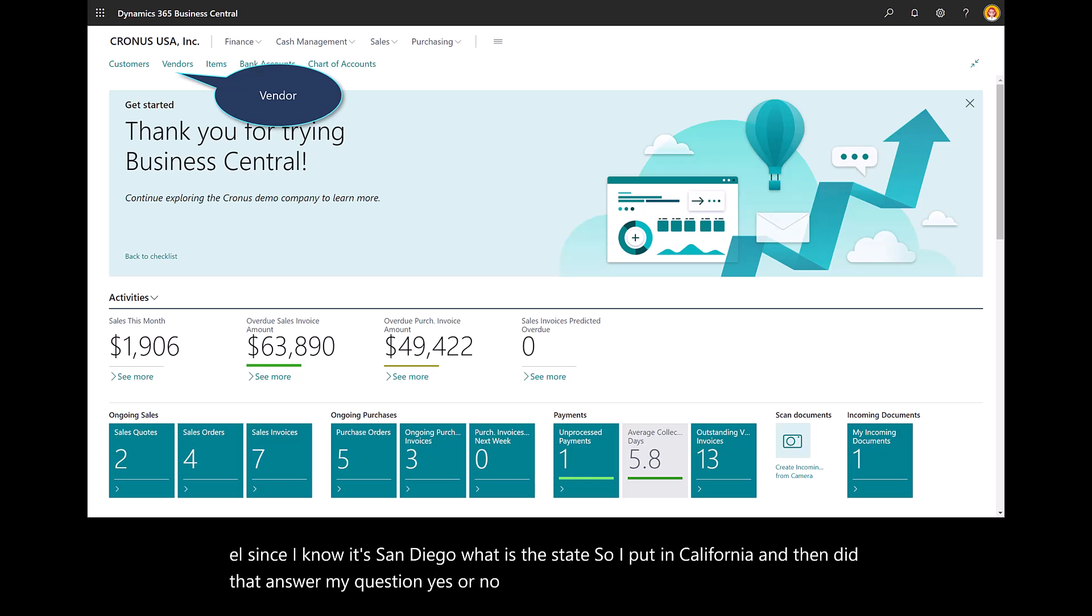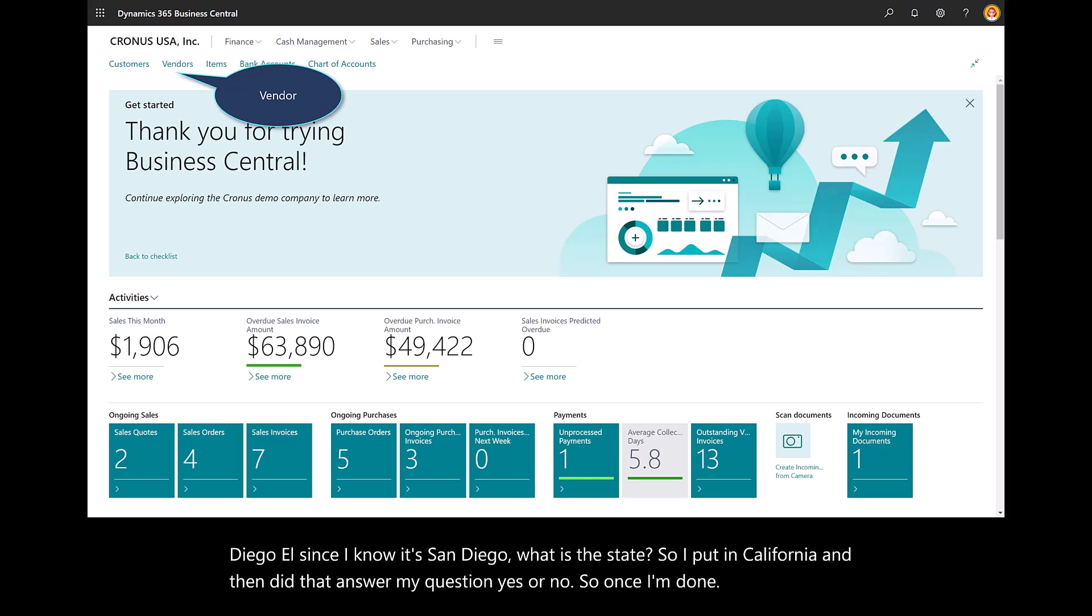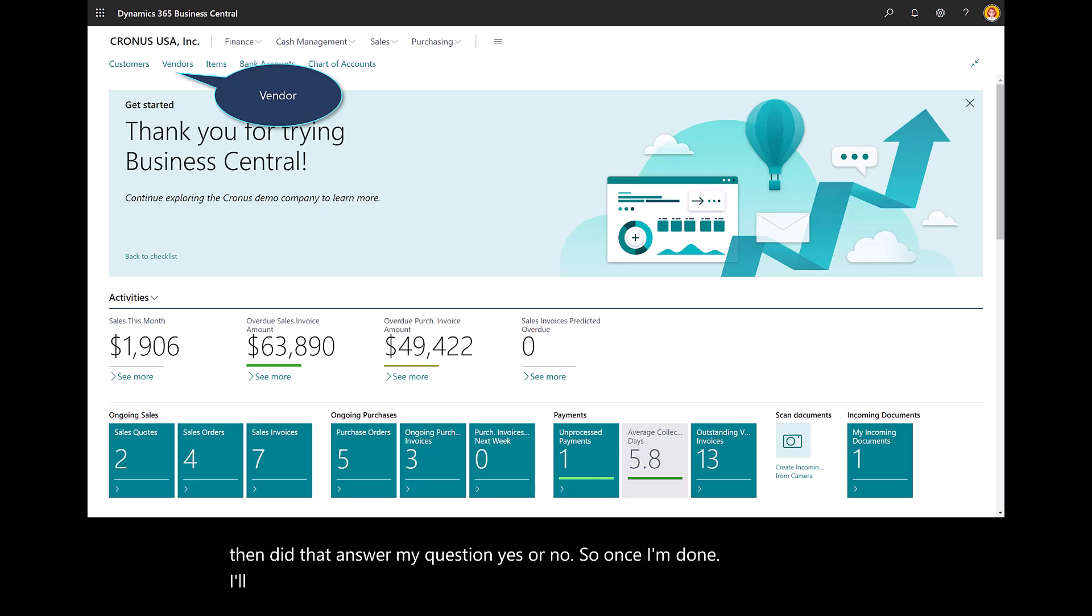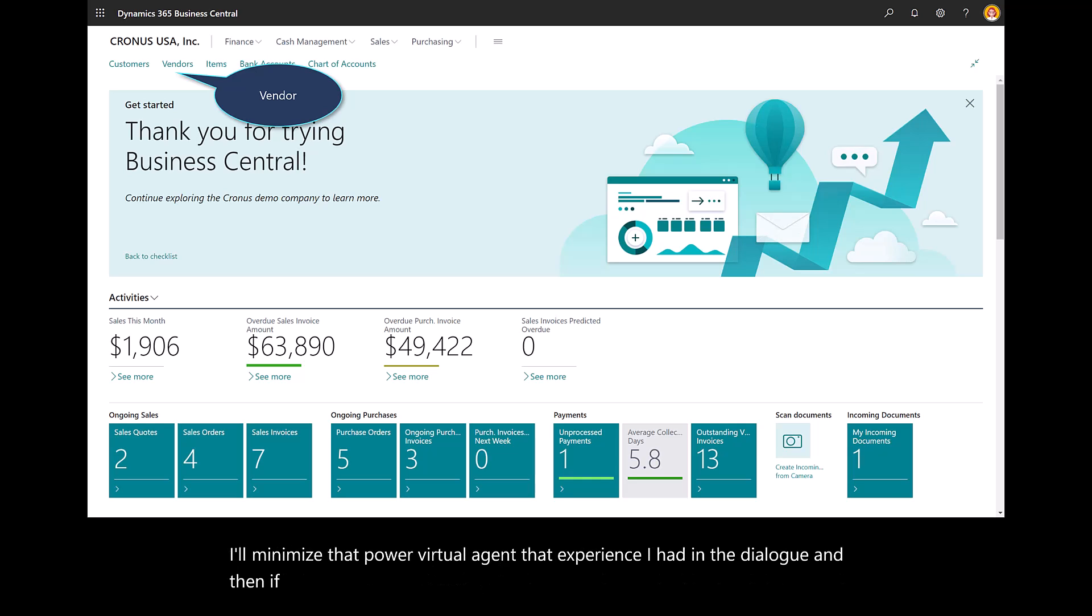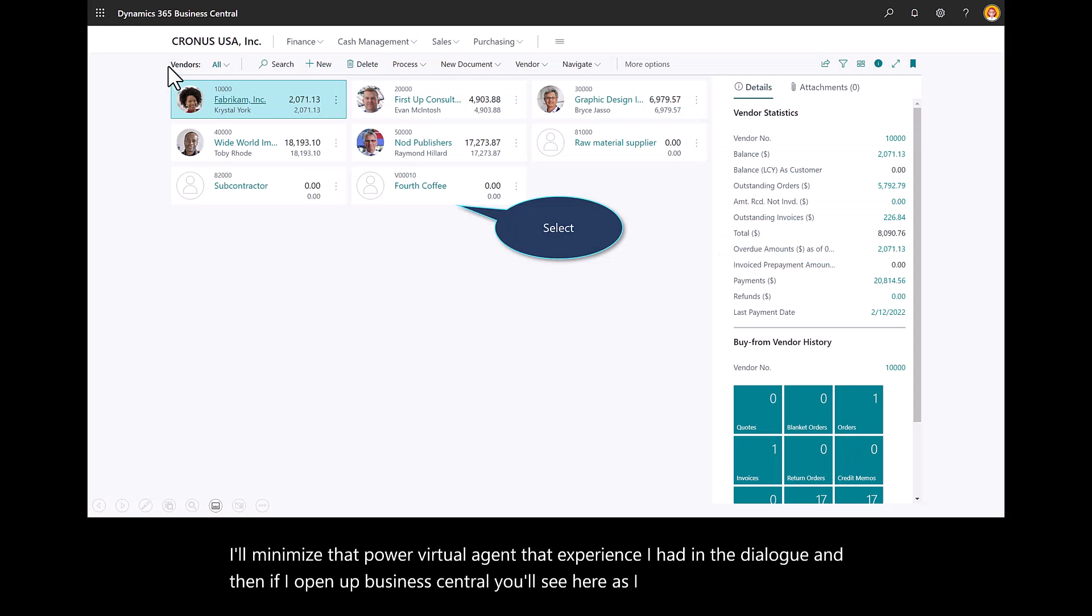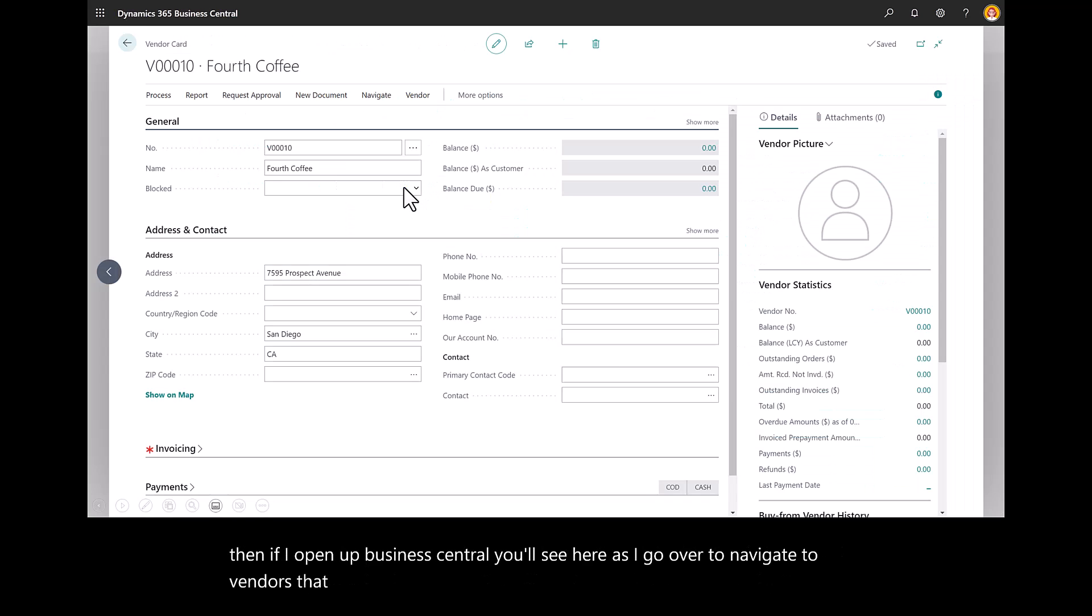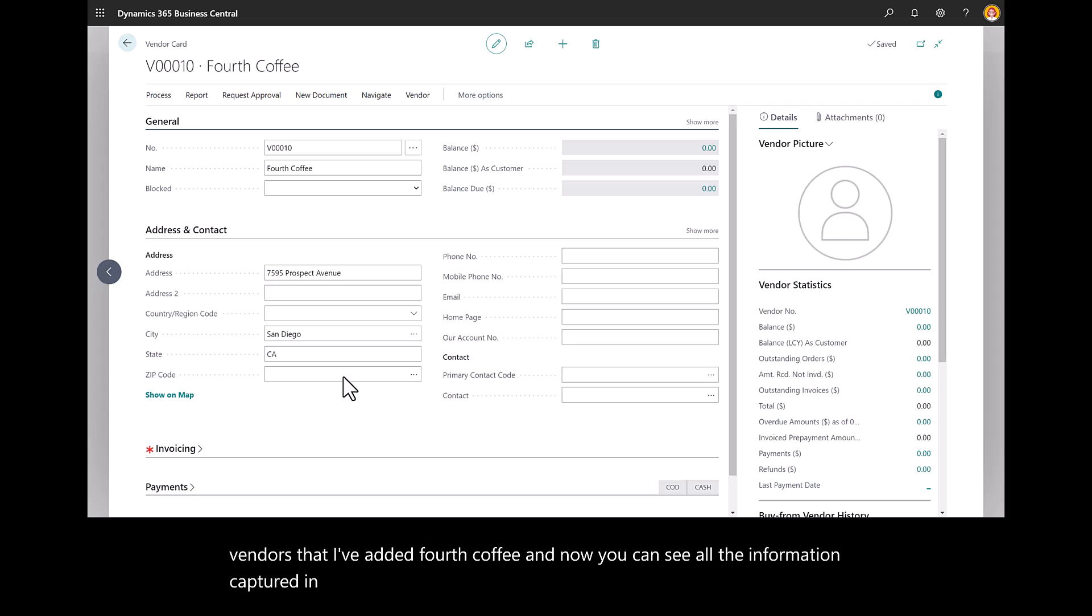Did that answer my question, yes or no? Once I'm done, I'll minimize that power virtual agent, that experience I had in the dialogue. If I open up Business Central, you'll see here, as I go over to navigate to vendors, that I've added Fourth Coffee. And now you can see all the information captured in that conversation while inside of Microsoft Teams has flowed into Business Central.